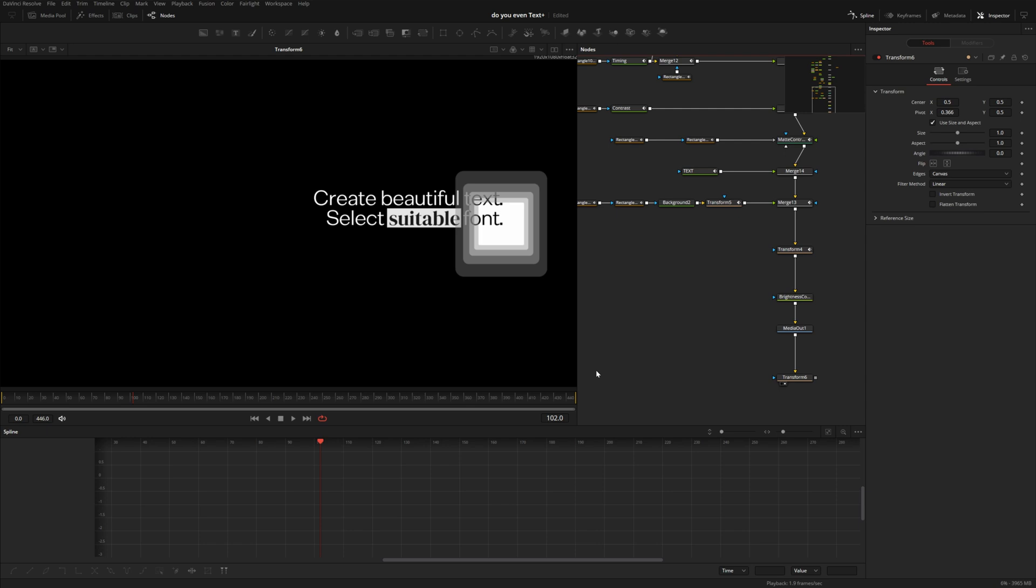DaVinci Resolve 19 is most likely just around the corner and I just made this really weird discovery in the Fusion page. I think this is actually a mistake, so I figured I would make a video about this and hopefully this gets resolved.